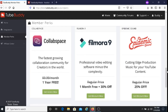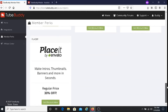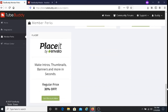The next perk is Epidemic Sound — cutting-edge production music for your YouTube content — and for this you get 25% off. And then the last one is Place It by Envato. It says here: make intros, thumbnails, banners, and more in seconds. You get 30% off, so if you use this service you get a 30% discount.